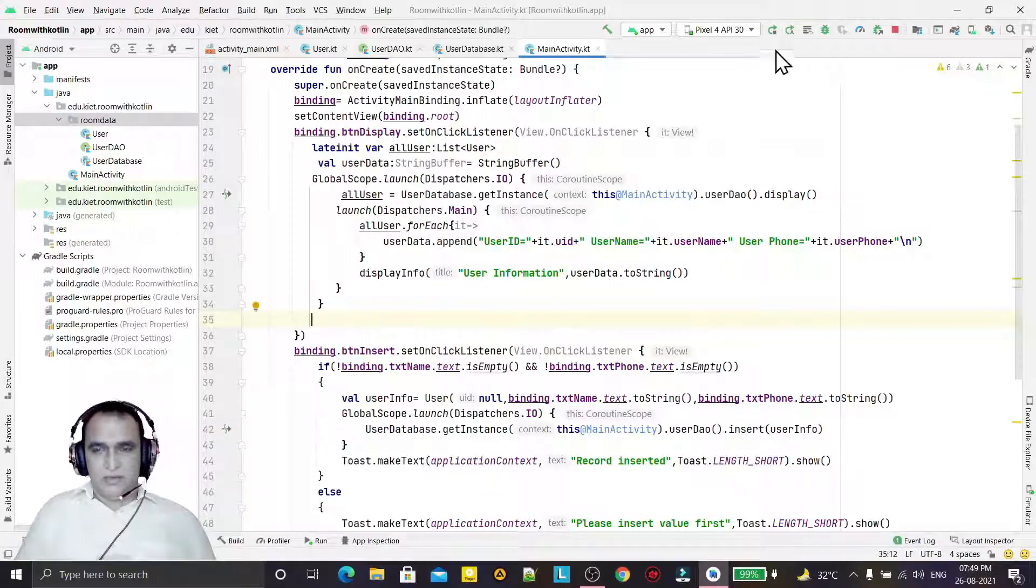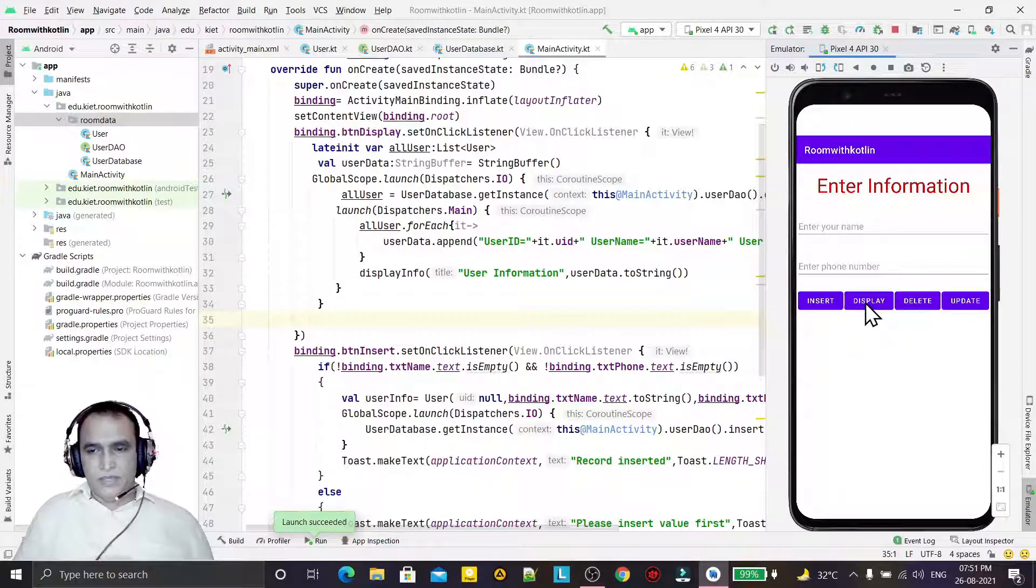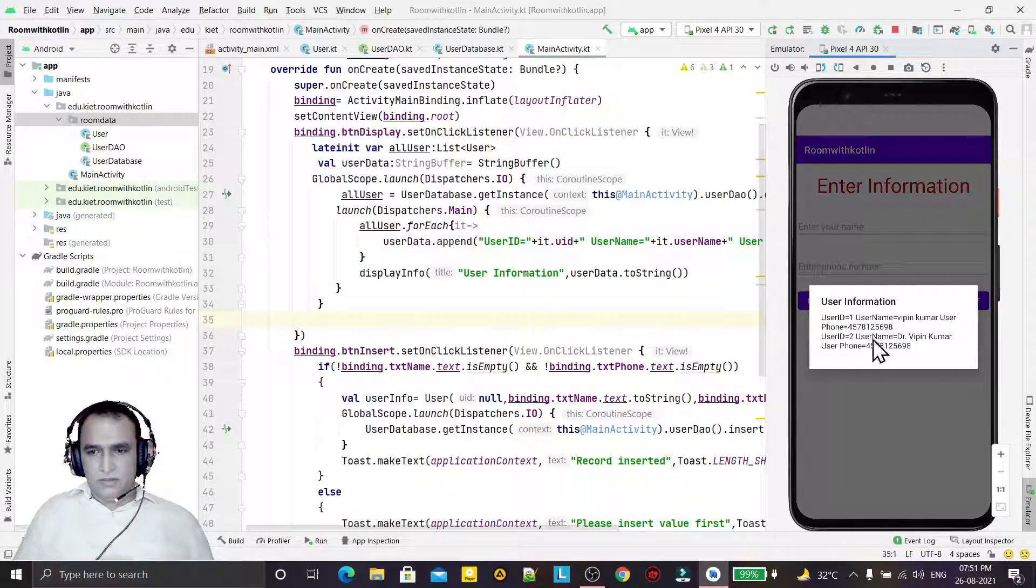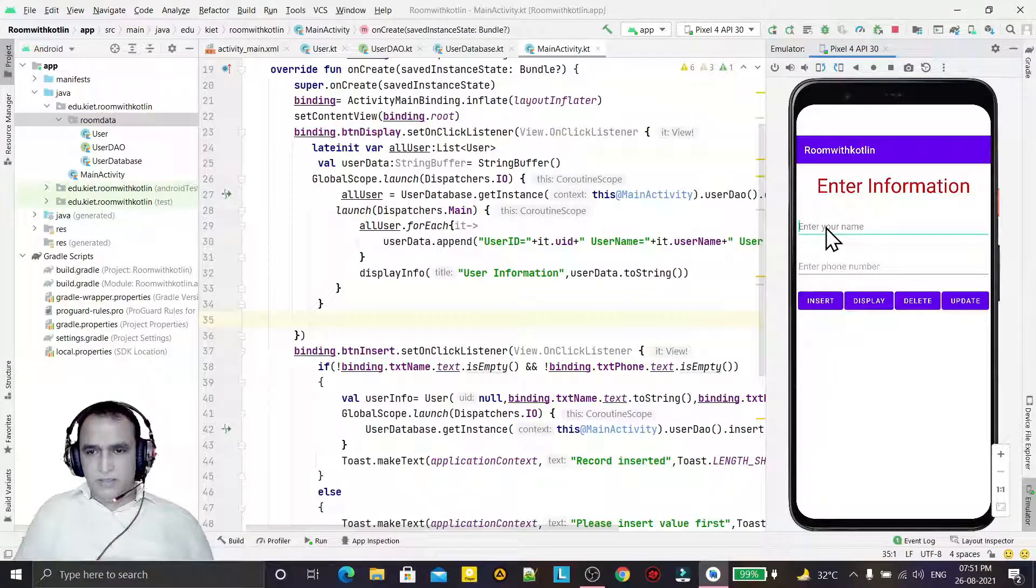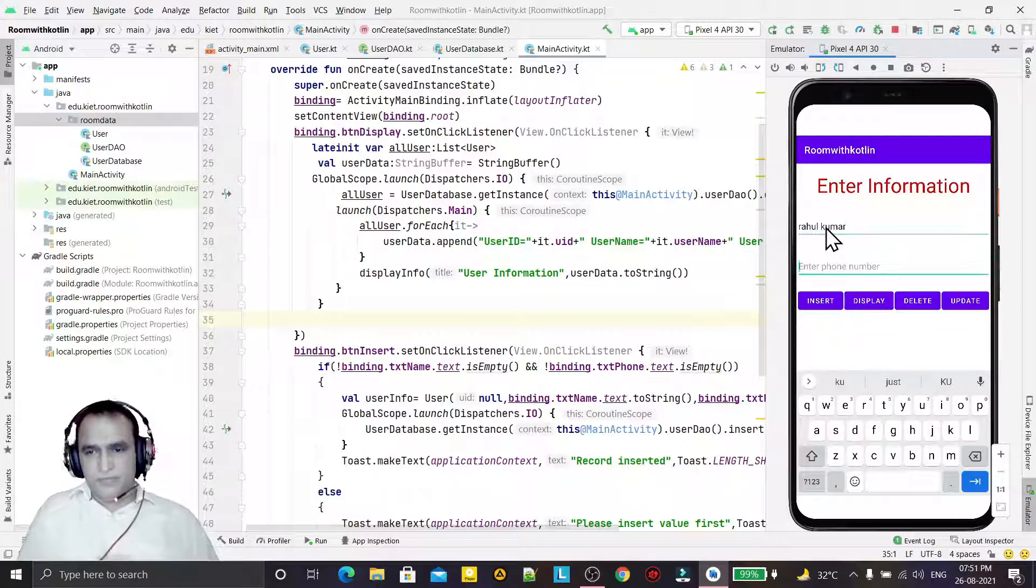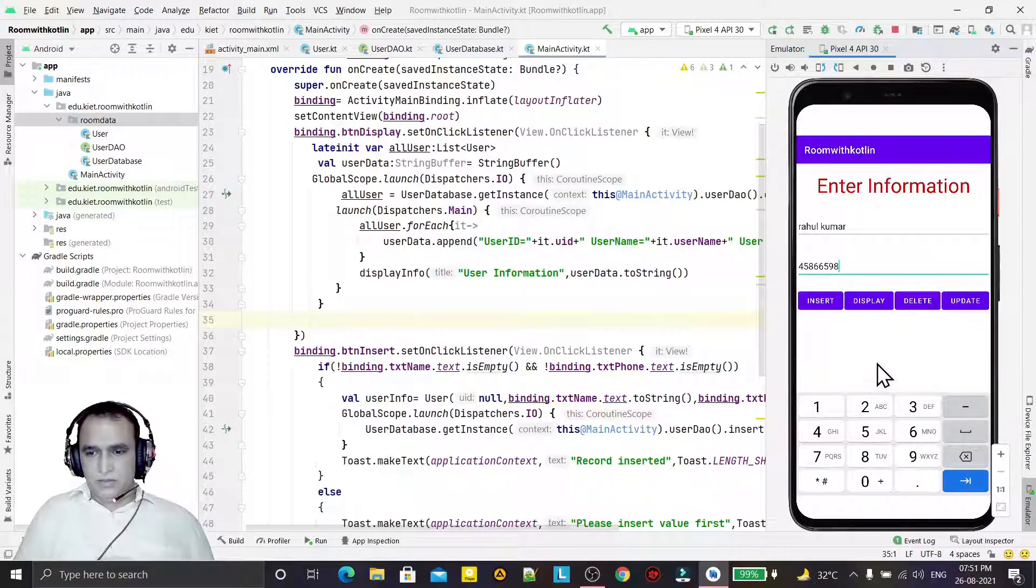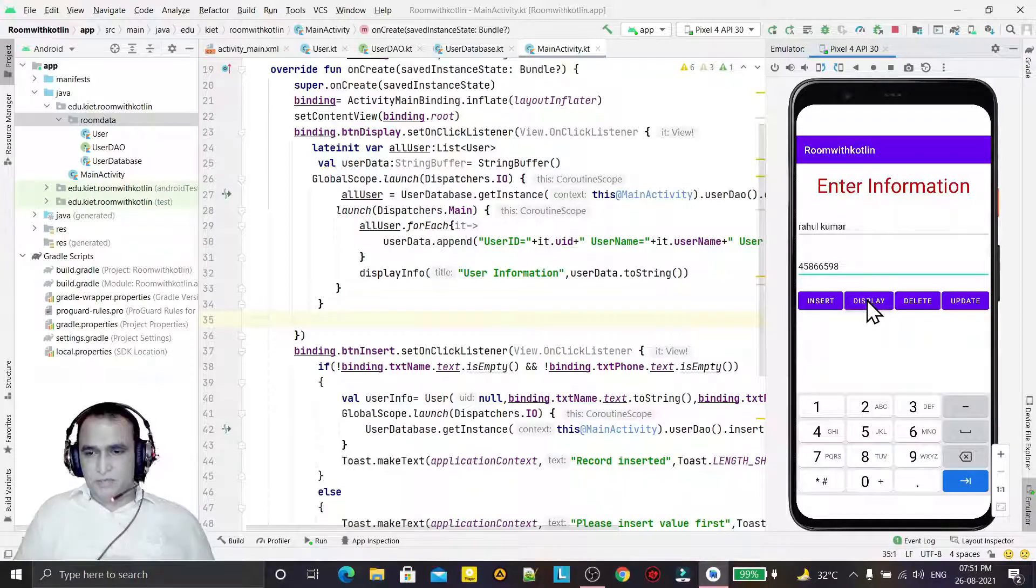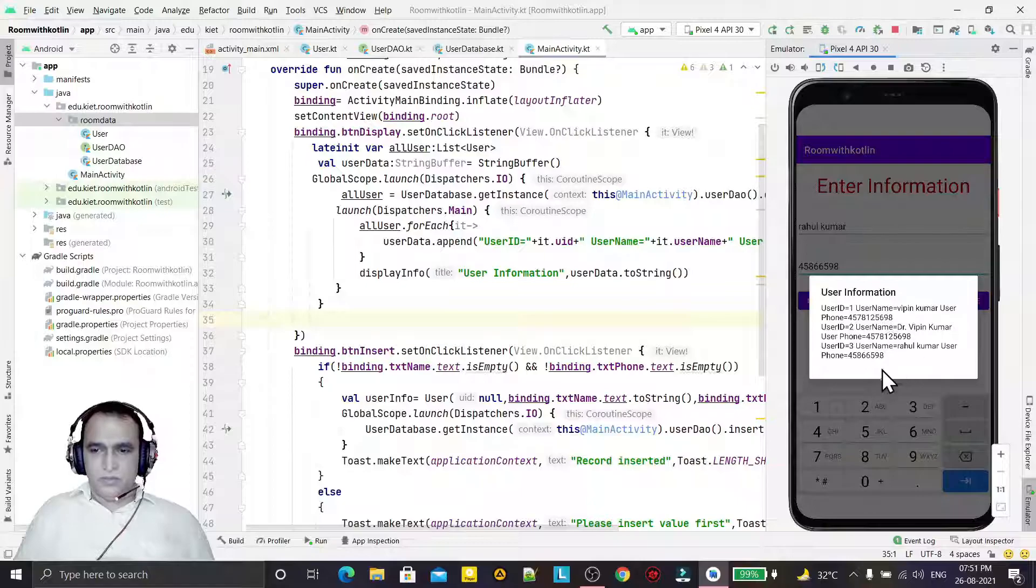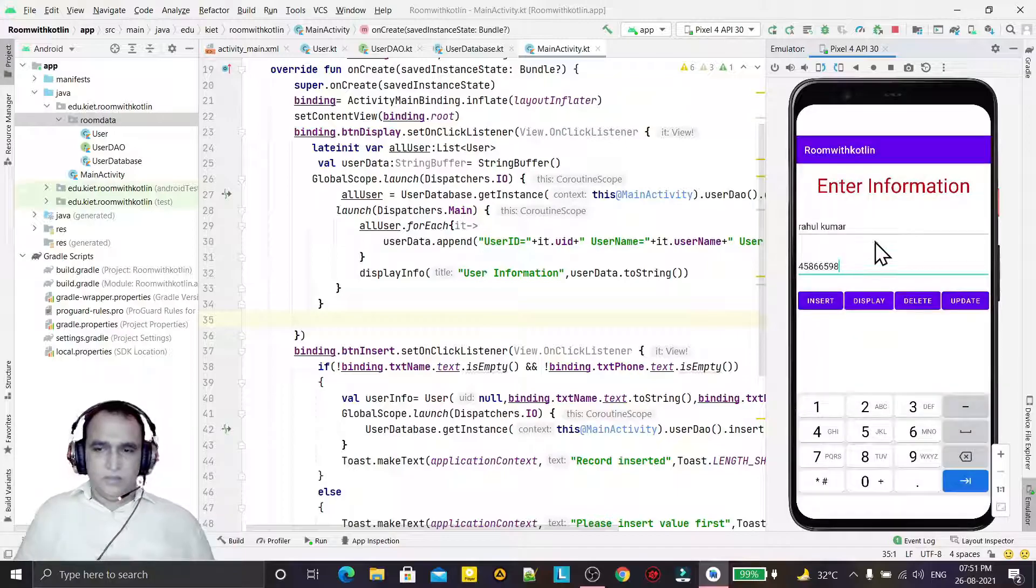I think it will run now. We're starting to run again. Now when I click on this display button, you see the two records are coming. I insert one more, Rahul Kumar, and I enter some information. Insert - record inserted. Then display, so we have three records now. Like this, we can have the insertion and display the record using Room API from the SQLite database.